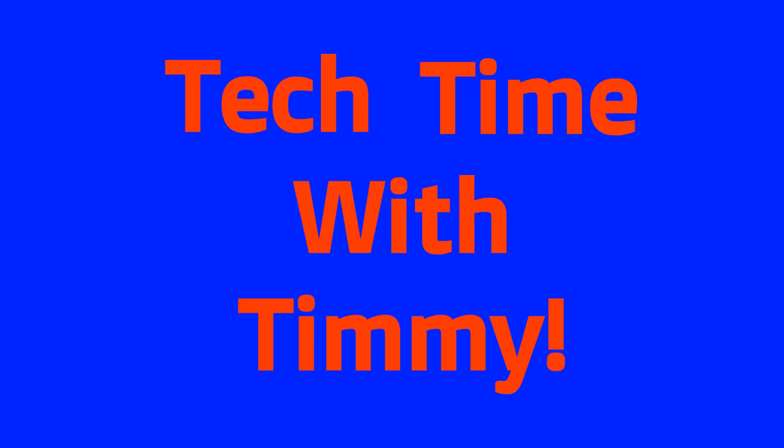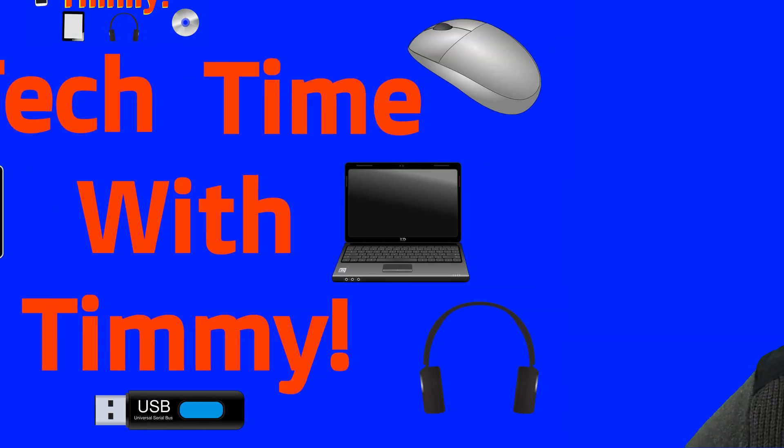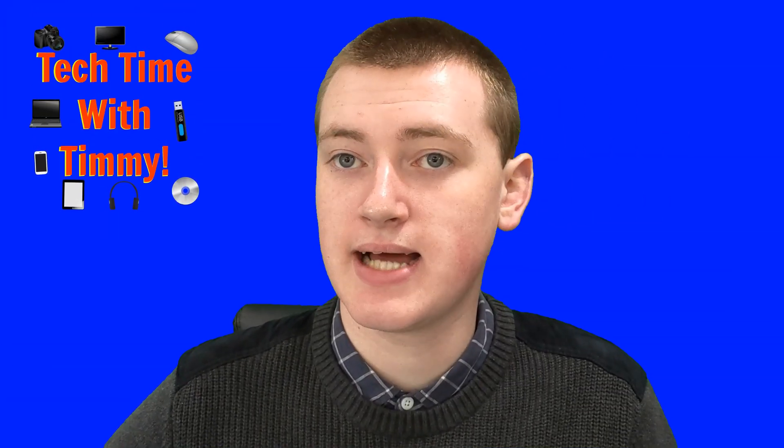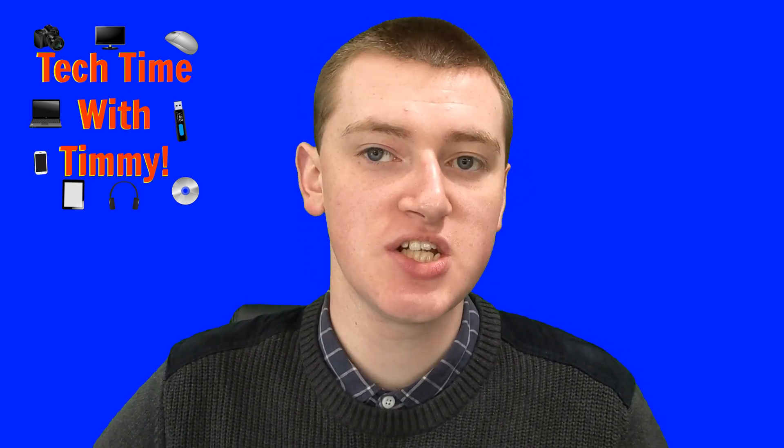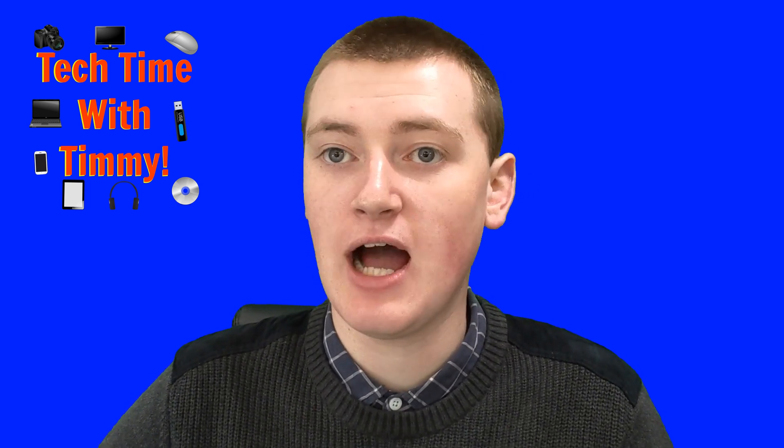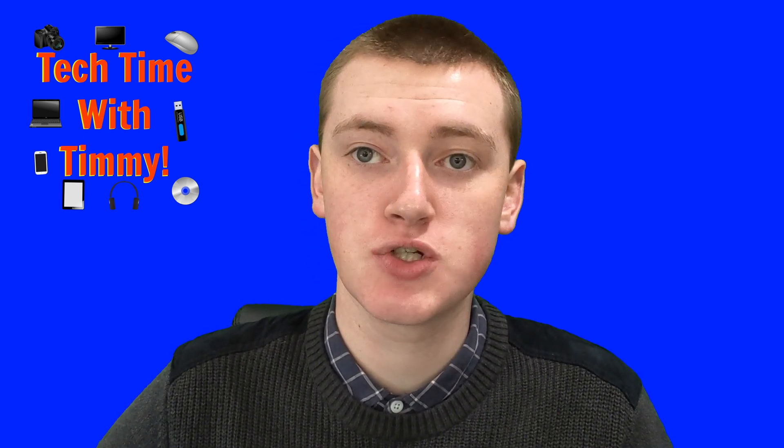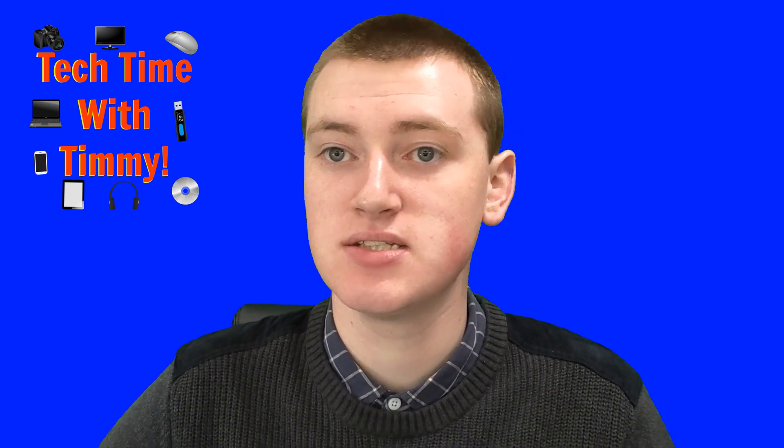It's time for Tech Time with Timmy. Hello, welcome to Tech Time with Timmy. In this episode, Timmy's going to be talking about how to add music to Google Slides.